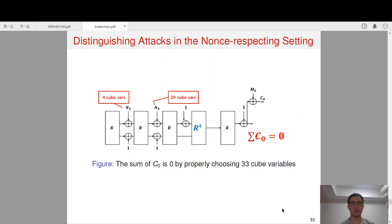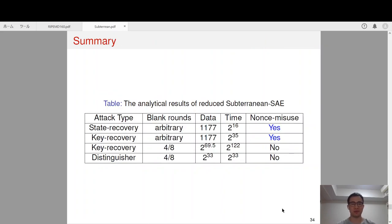For the distinguishing attack in the non-respecting setting, we carefully choose 4 cube variables in N2 and 29 cube variables in N3, such that the cube sum for the first ciphertext block must be zero. In summary, we can break Subterrain SAE in the non-misuse setting with practical time complexity. In the non-respecting setting, when the number of blank rounds is reduced from 8 to 4, we achieve a faster key recovery attack and a practical distinguishing attack with time complexity 2^33. That's all, thank you.